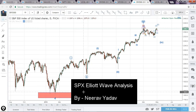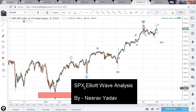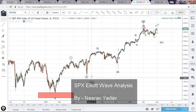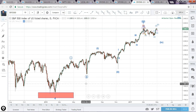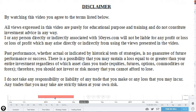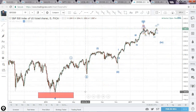Hello there, welcome to my YouTube channel. This is Nirav, and in this session I'll bring an Elliott Wave analysis of the S&P 500, looking at possible wave progressions.